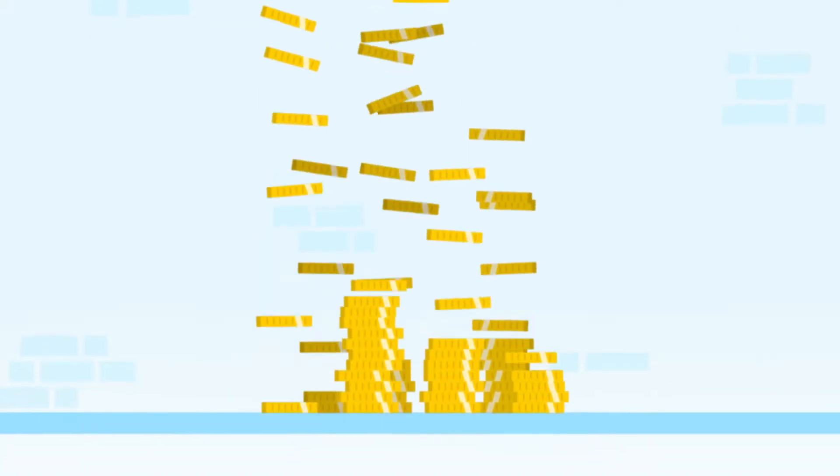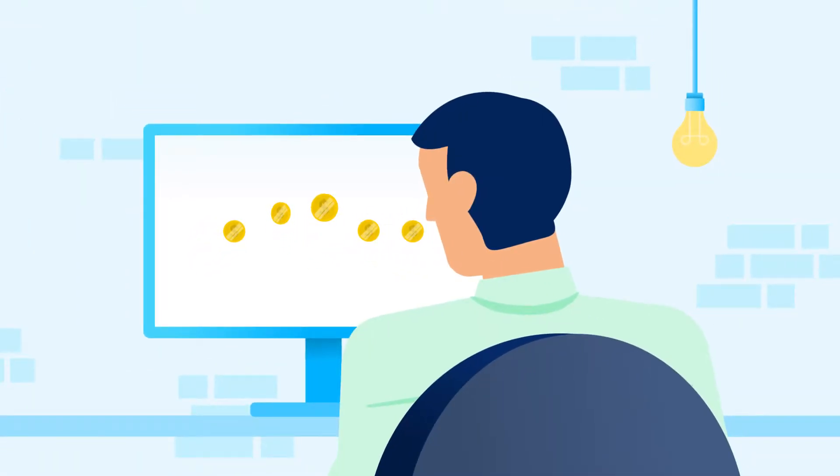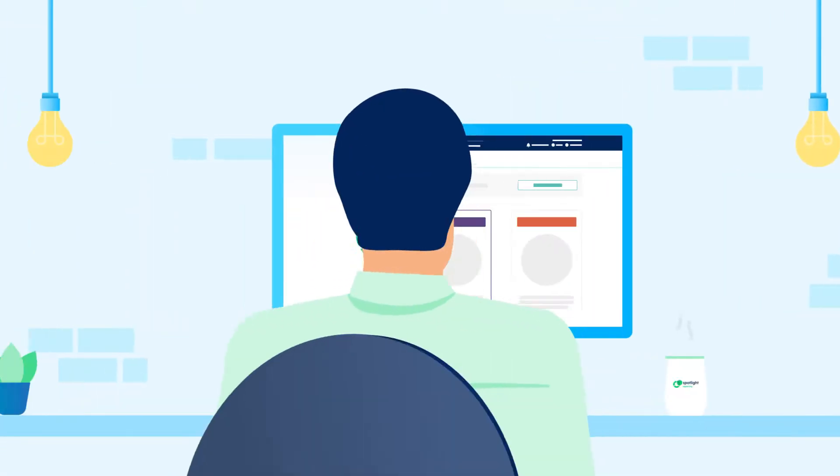If your revenue or expenses are driven by price, quantity, number of units or other factors, use Spotlight Forecasting.